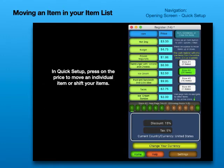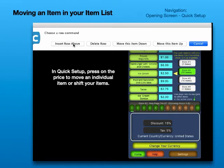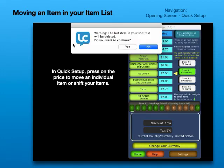Moving an item in your item list. In Quick Setup, press on the price to move an individual item or shift your items.